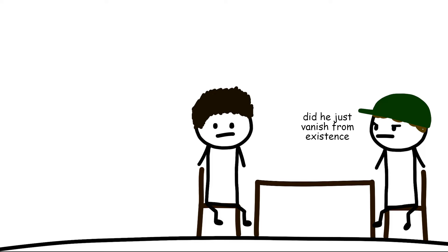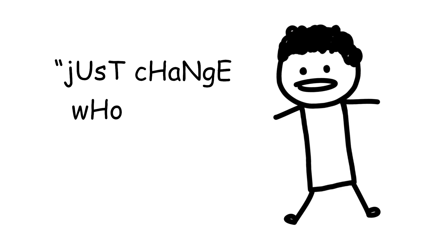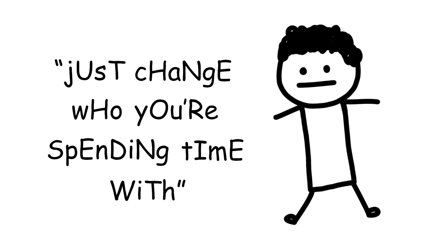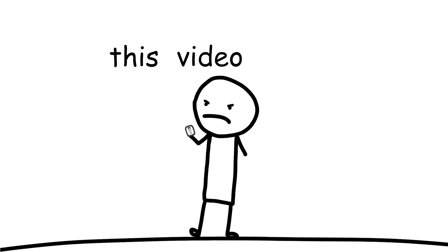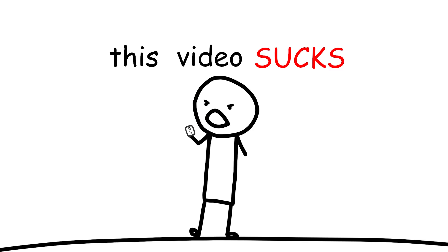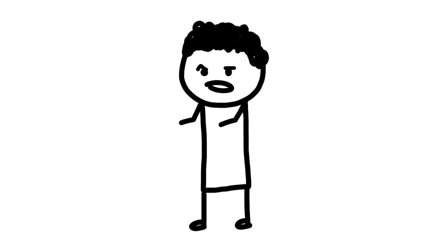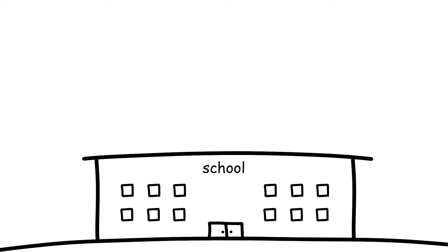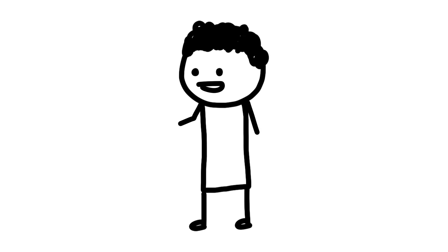With that being said, I recognize that saying just change who you're spending time with is easier said than done. Sometimes it can be simple, but if you feel trapped at home, at school, or at work, then it can feel anywhere from daunting to impossible to make that change.